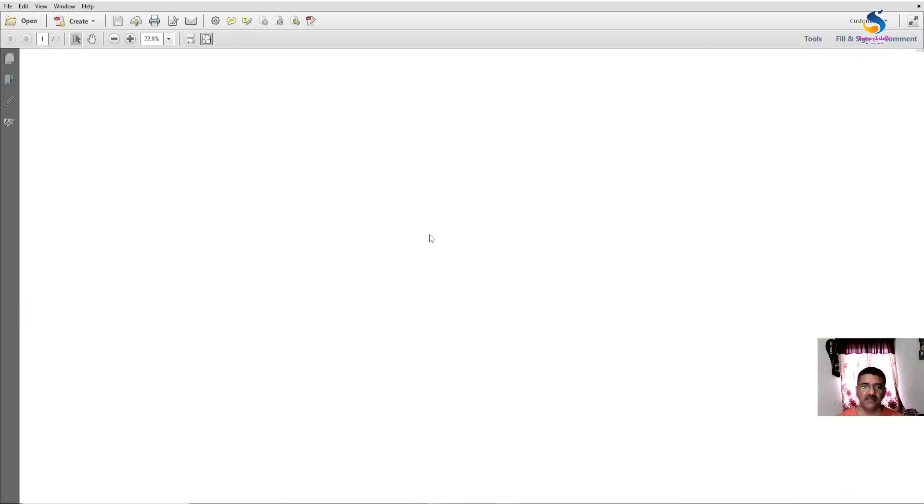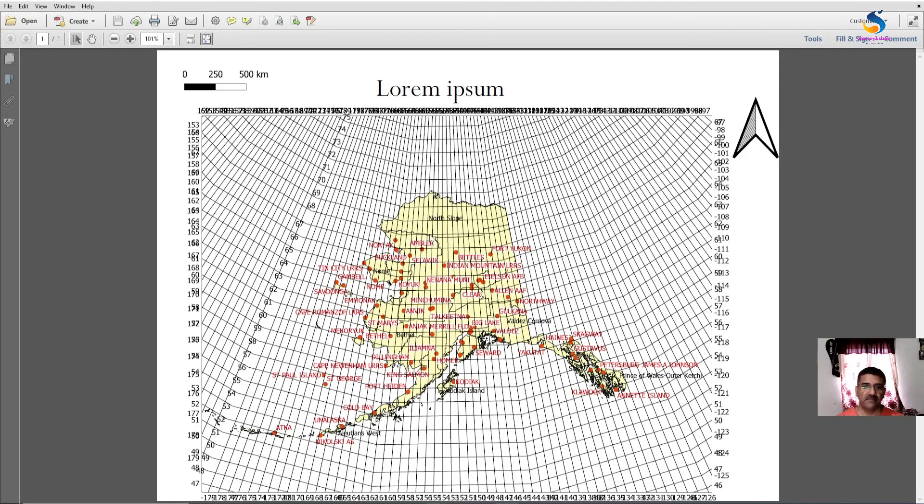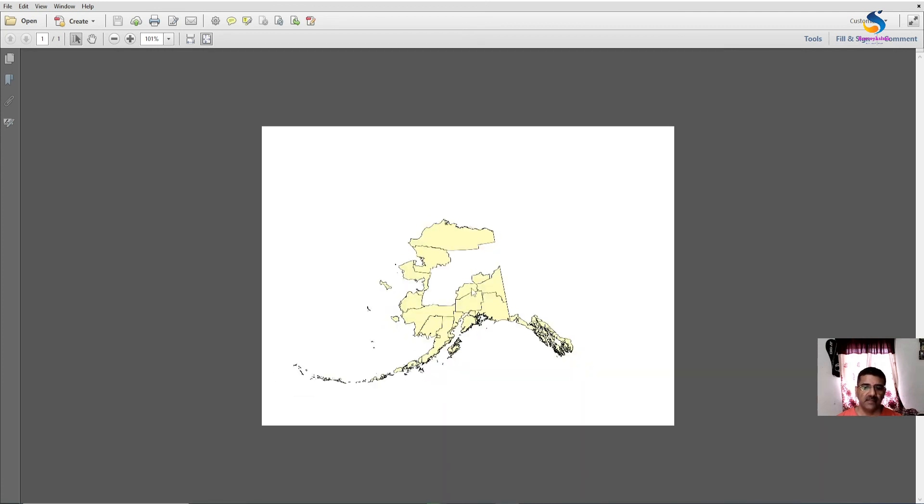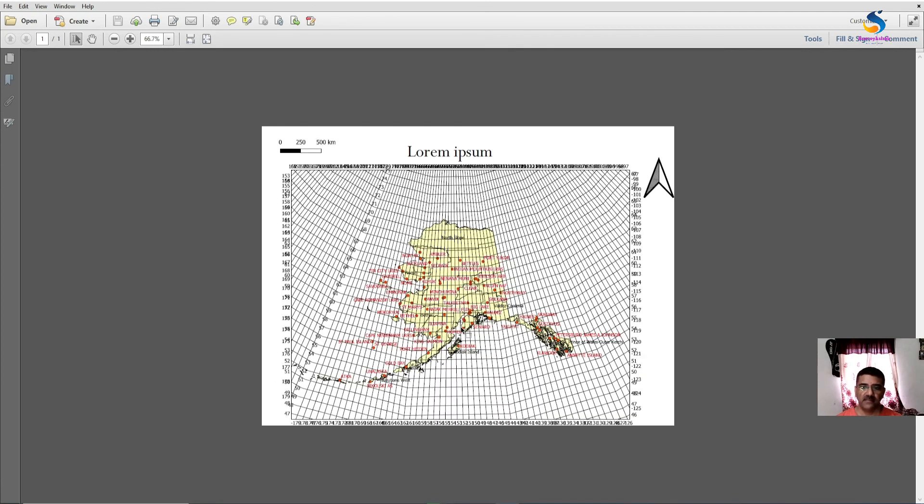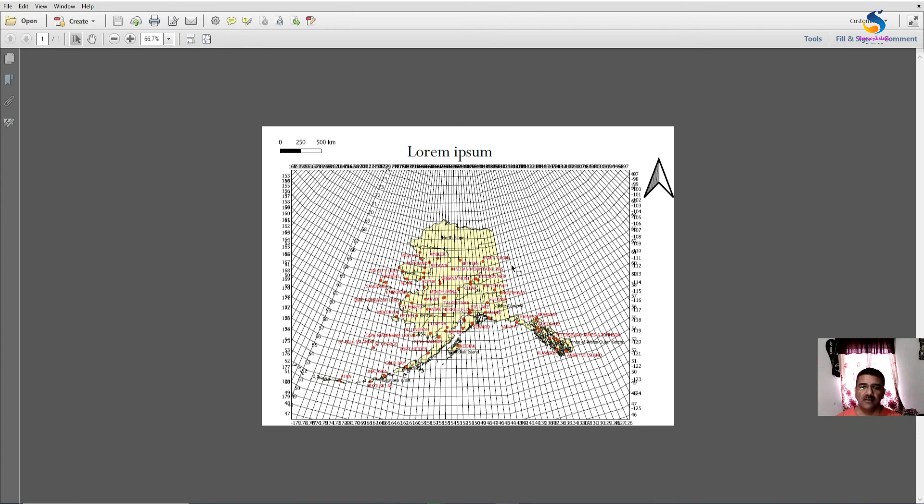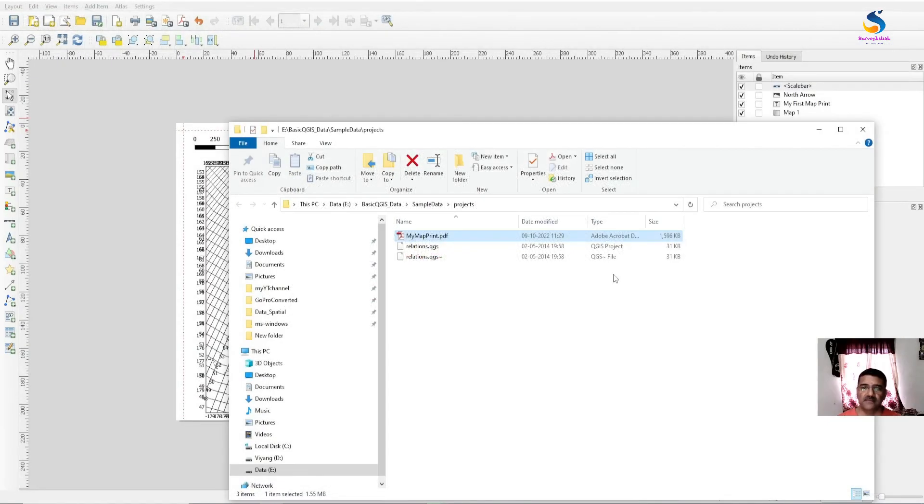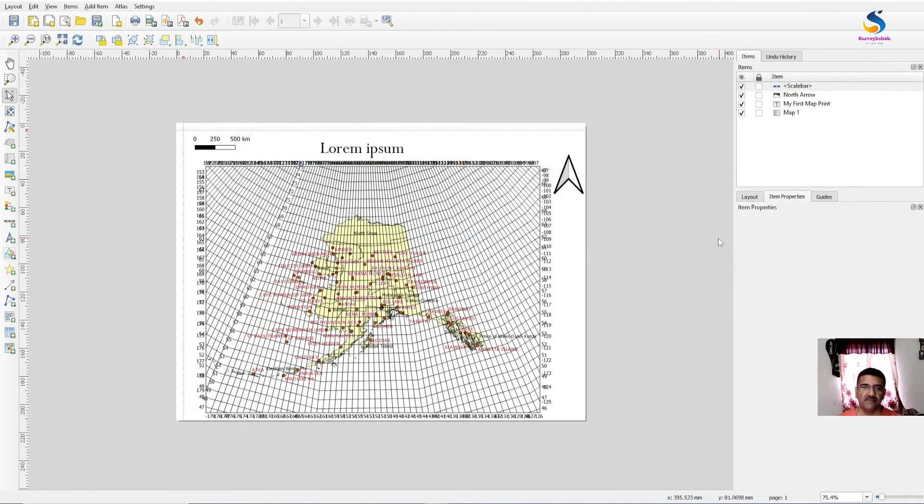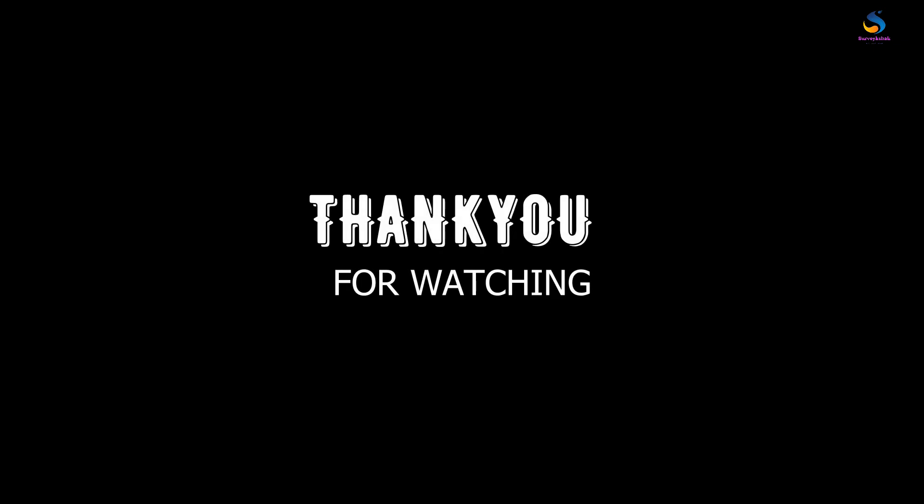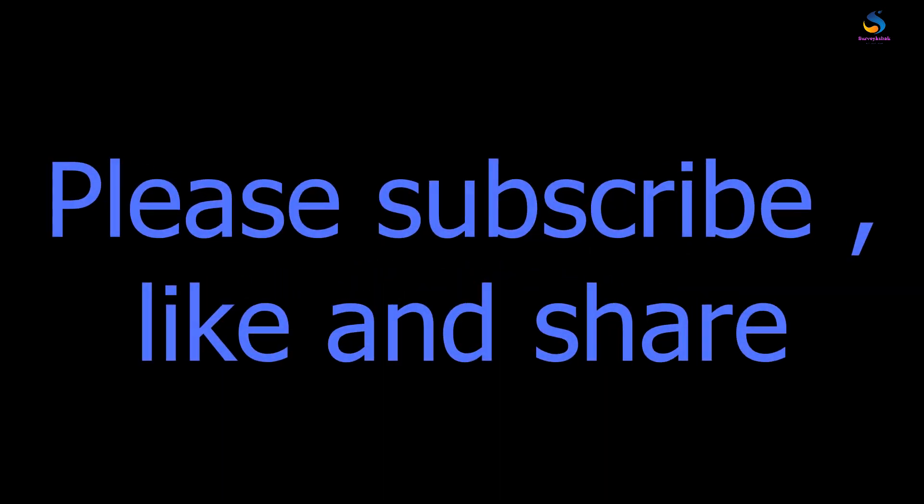And if you click on it, you will have your map here. If you open it, it will open in PDF format. One of my subscribers requested many times to have a tutorial on this, so this is for all of you. And please subscribe to my channel if you like.